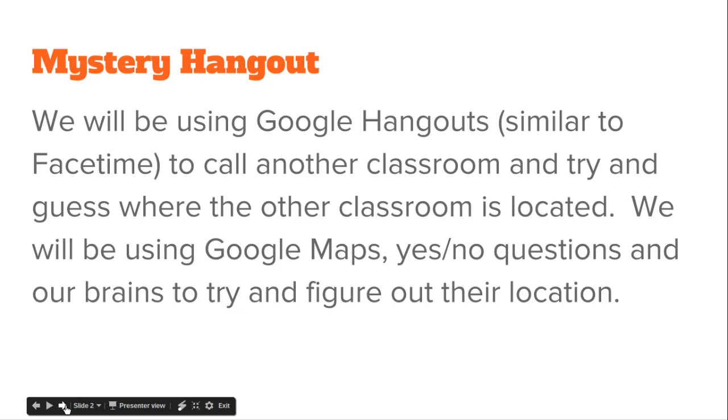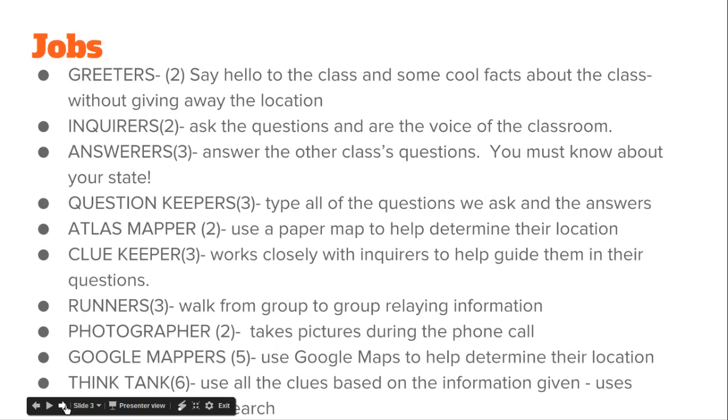They are also going to be trying to guess where we are. We're going to be using Google Maps, yes and no questions, and of course our brains to try to figure out their location.